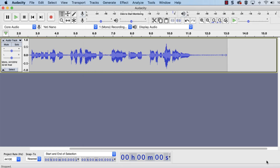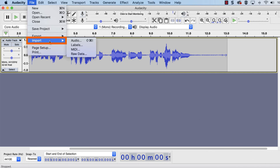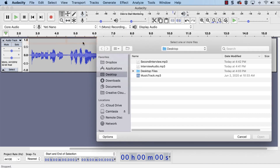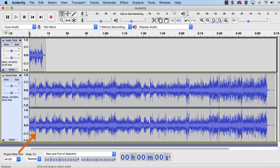To import audio files such as music or other clips that are saved to your computer, go to File, Import, Audio. Locate and select the file, and then click Open. It will be added as a new track in the timeline.